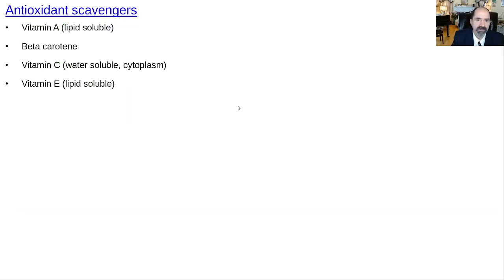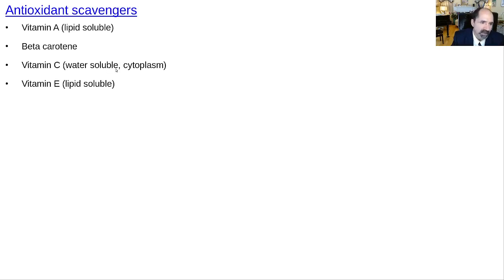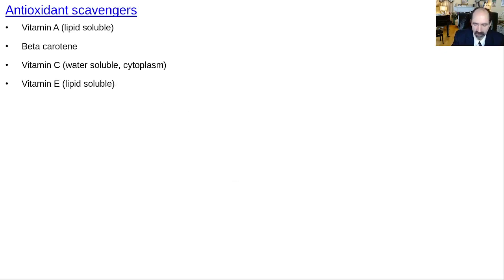Electron scavengers serve as antioxidants — vitamins like beta-carotene, vitamin C (the key water-soluble antioxidant), and vitamin E (the key lipid-soluble antioxidant) also help to keep free radicals under control.